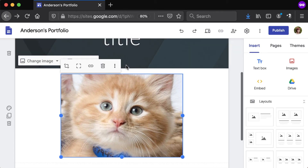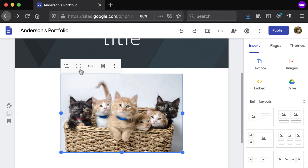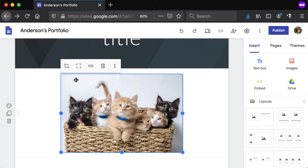To uncrop at any time, click the second option from the bar. To make the image a clickable link to another website or page, click the chain link icon. To delete an image, click the trash can icon.